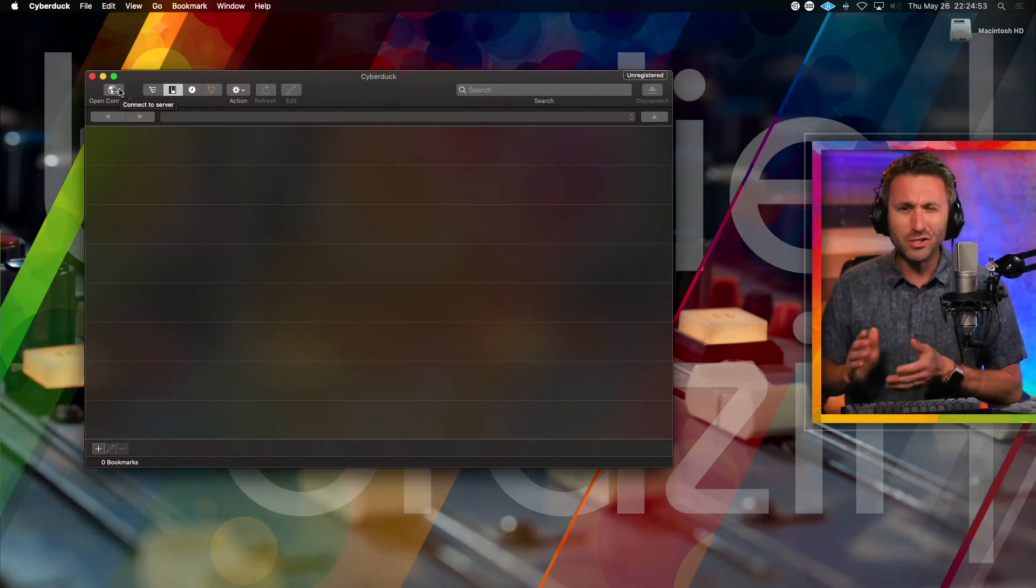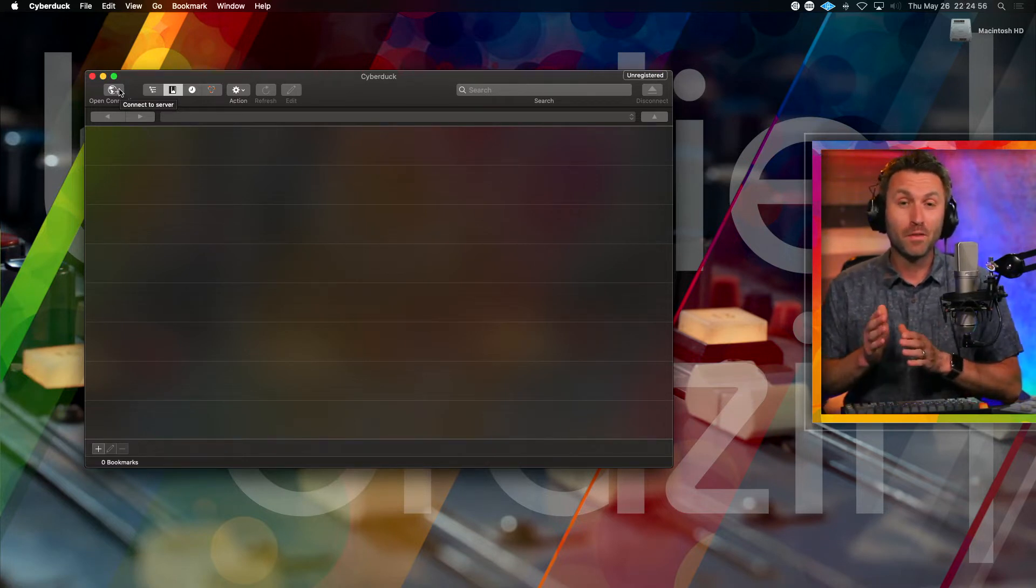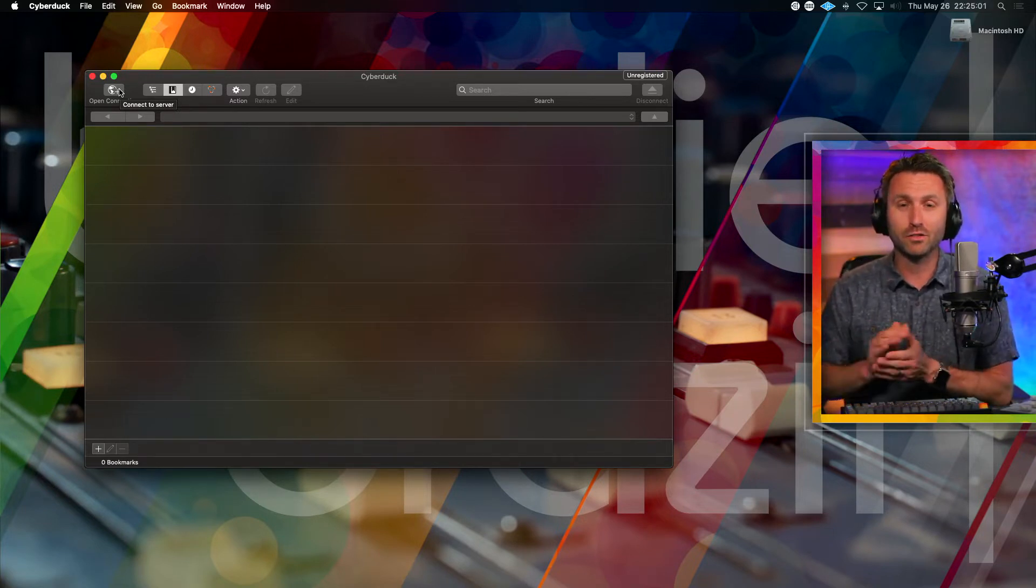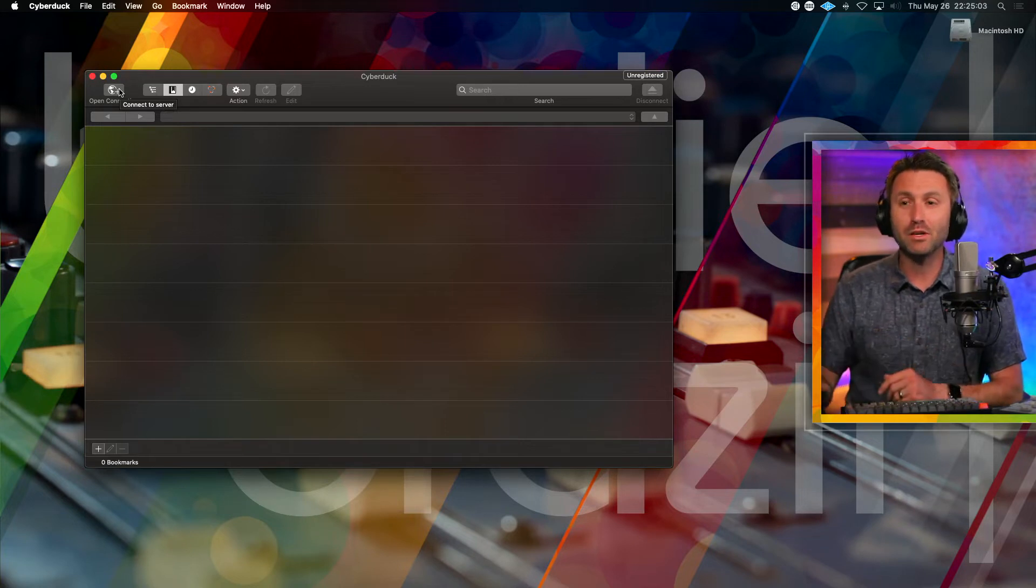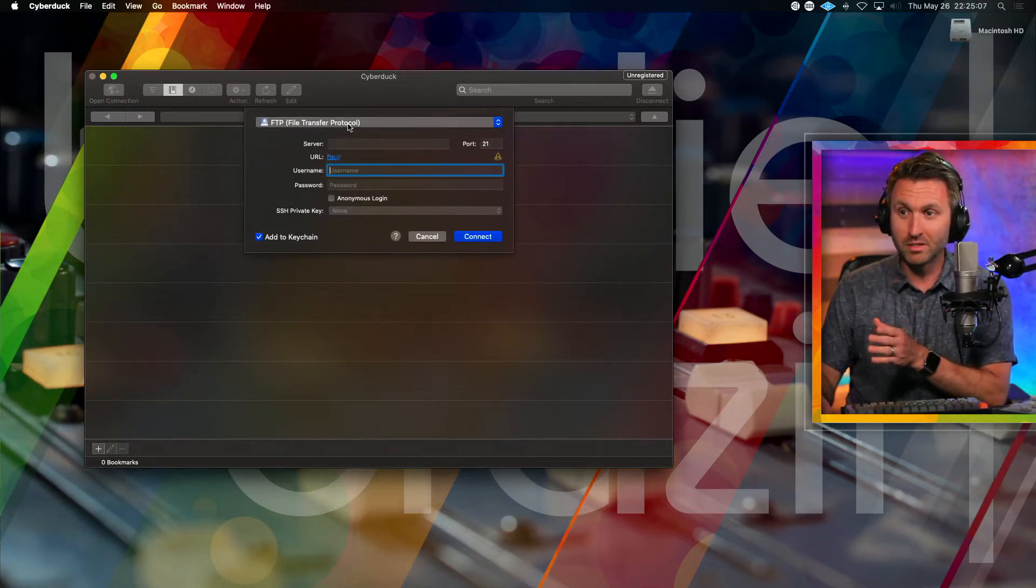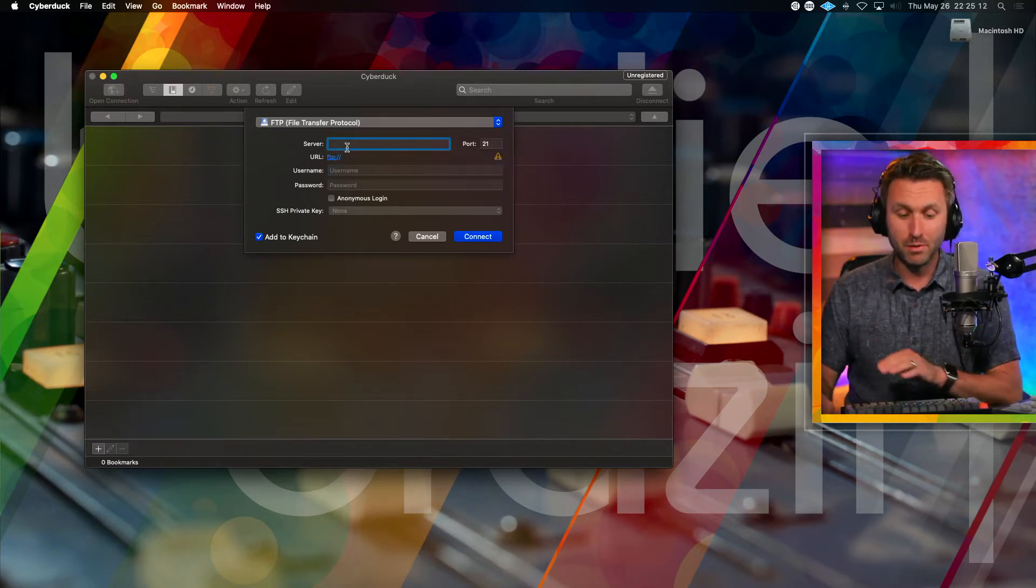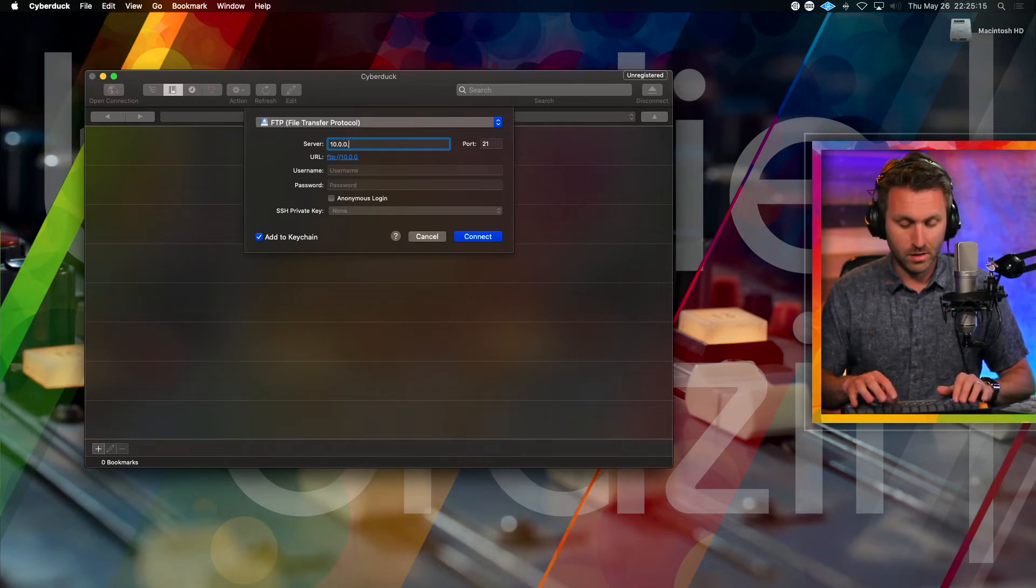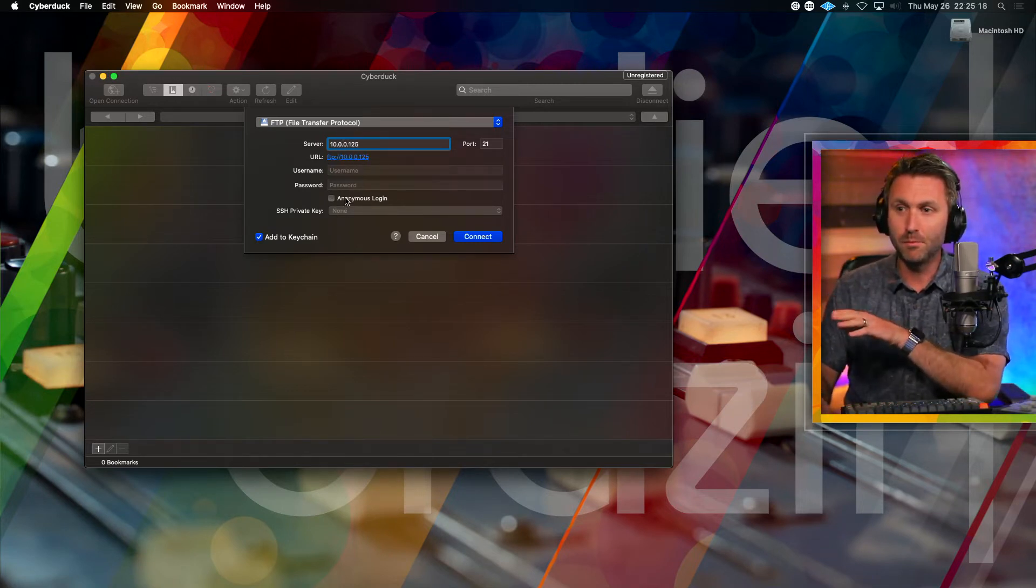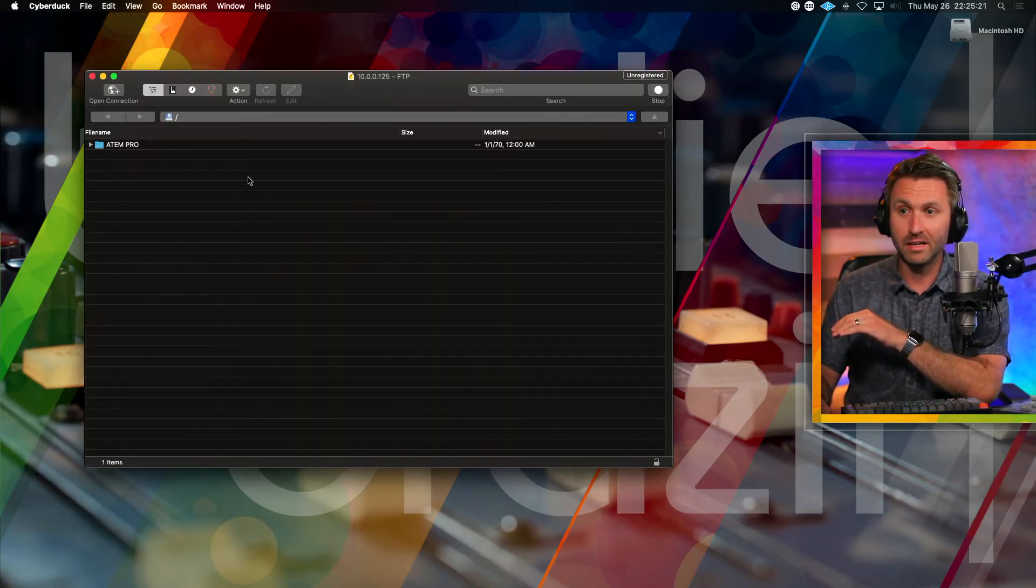So I've got my other ATEM plugged in to the other room via the ethernet and a hard drive also attached to it. And I know its IP address. So that's the one I'll be connecting to. I'll open up this connection. I'll make sure it's an FTP transfer. I've got the IP address, which is 10.0.0.125 and no username or password. It's an anonymous login. I'll hit connect.